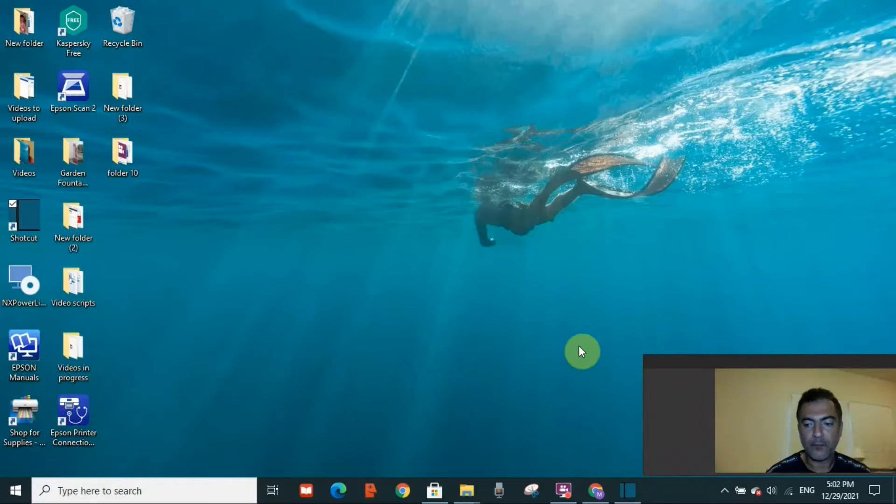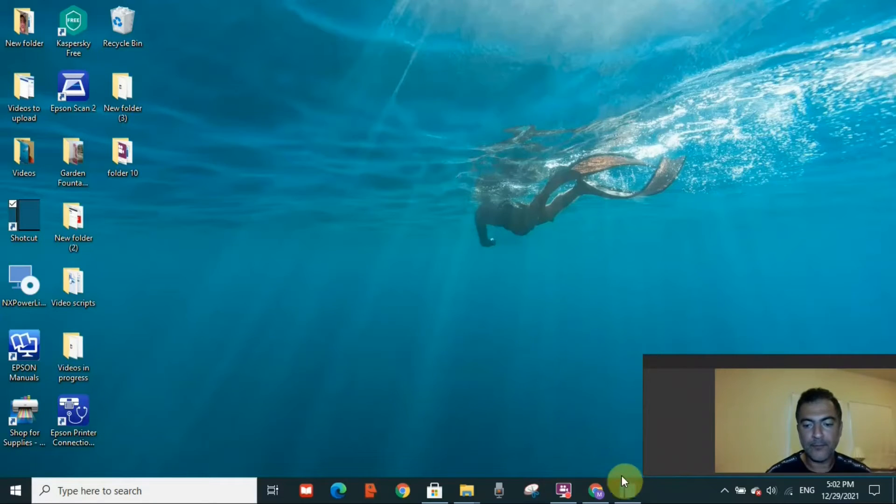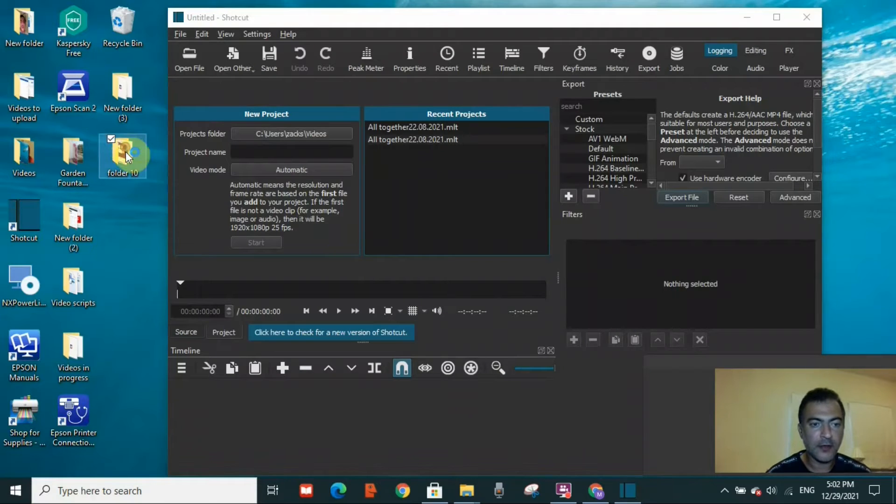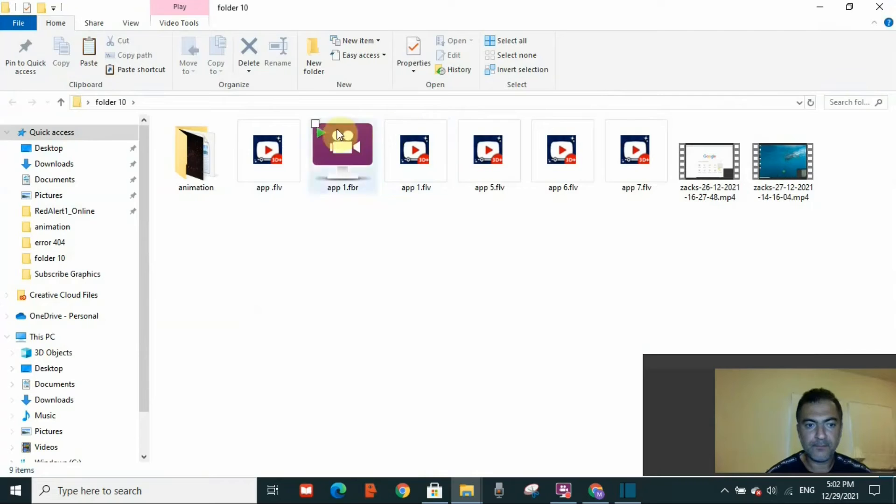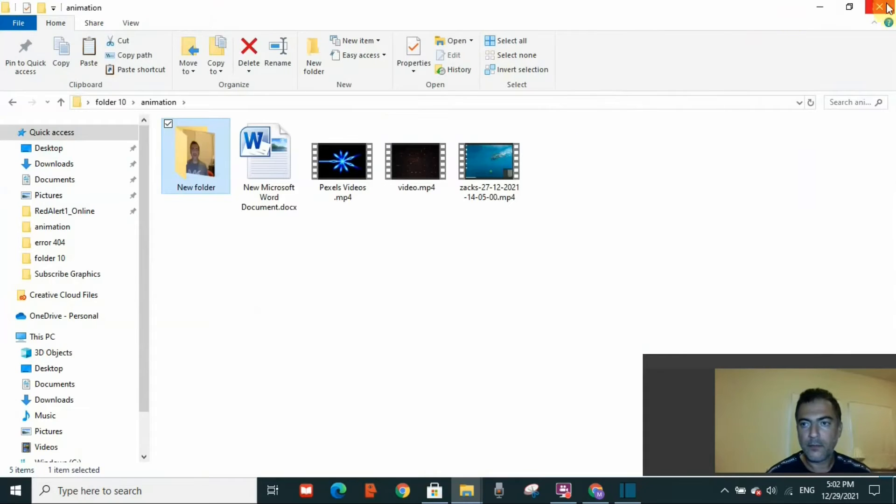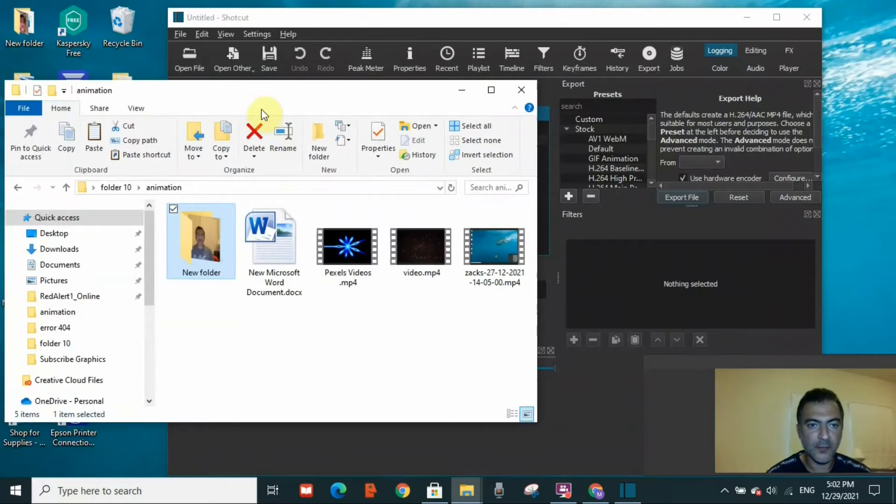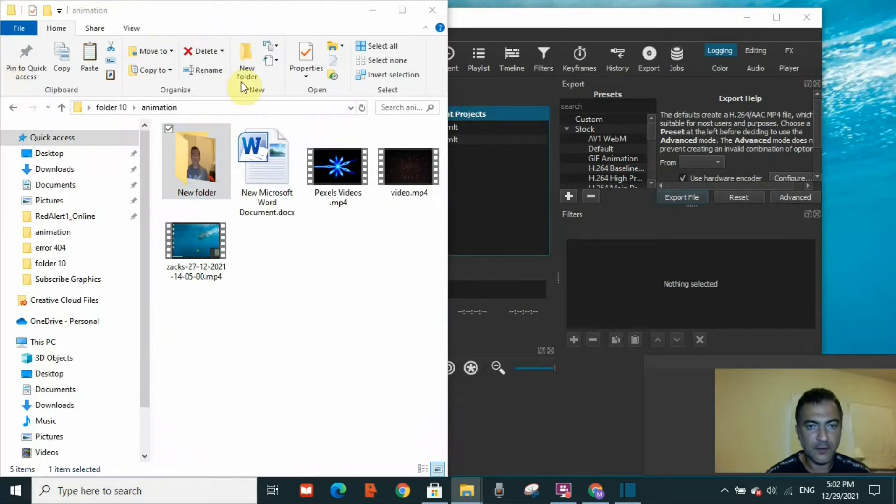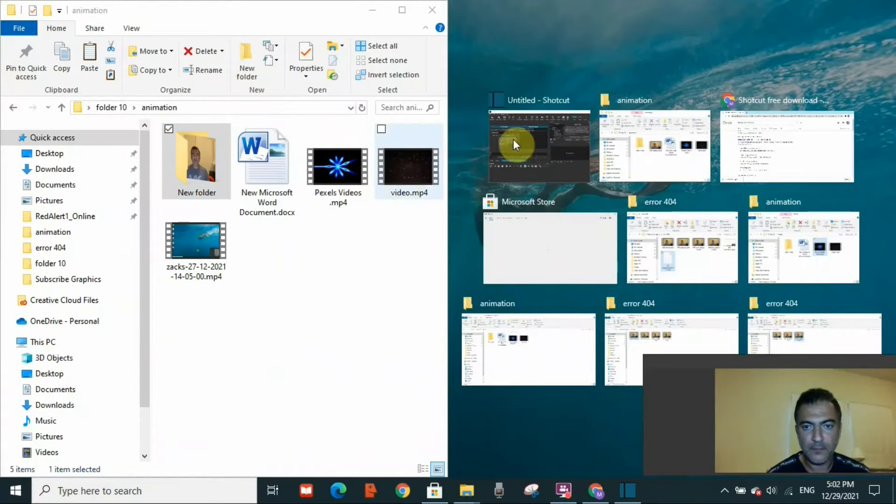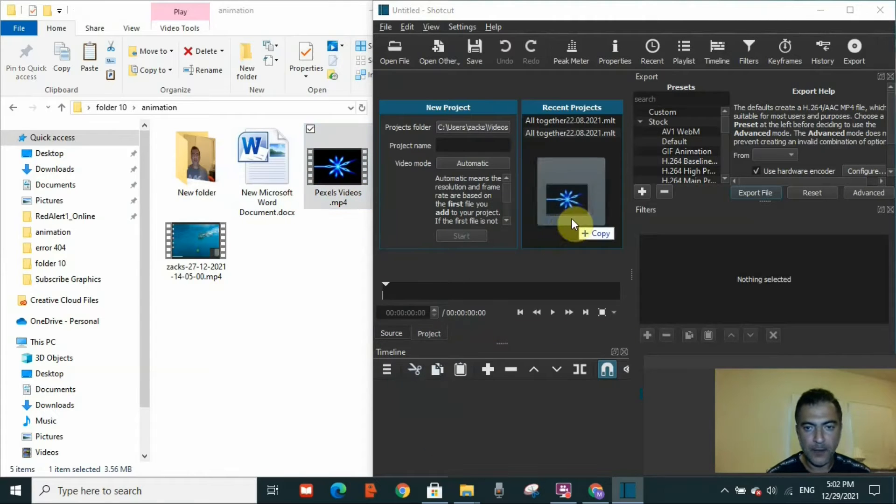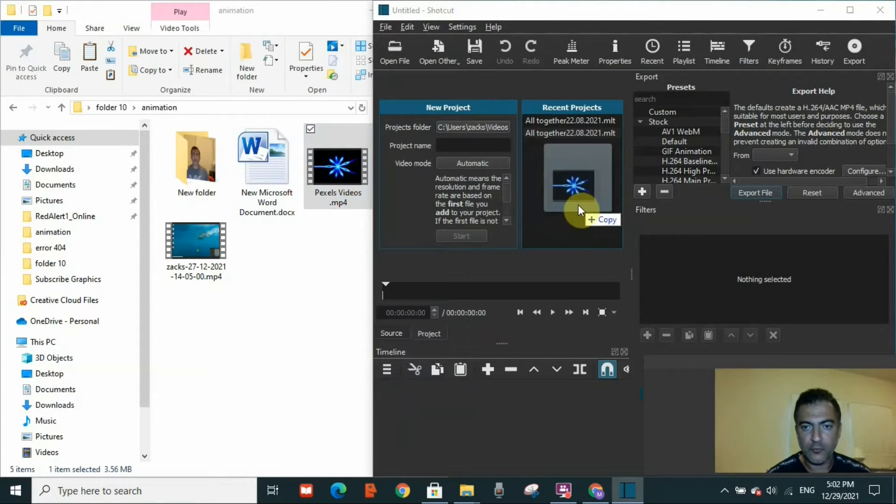So now let's get started. I will open Shotcut software and drag two videos inside the application. I'm going to drag this video to the screen.